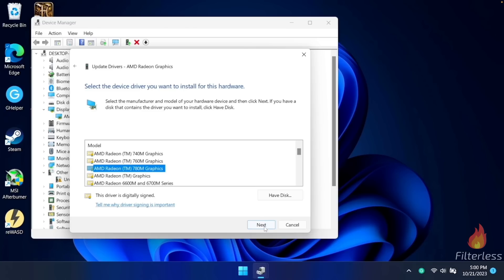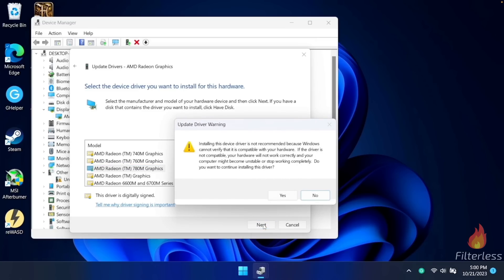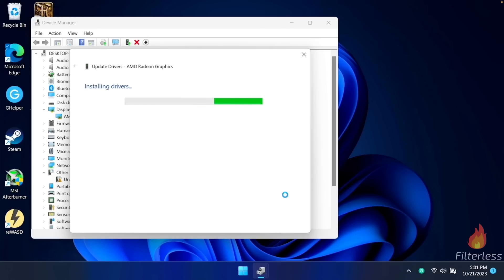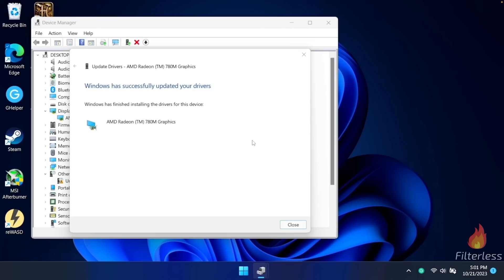Be really careful to make sure you choose the one that has 'graphics' at the end. Once you have this selected, click the next button. It's going to say installing this device driver is not recommended — just click yes. It's installing the driver and your screen will probably flash while this is happening. Then you should see Windows has successfully updated your drivers. Close out of this window and then close out of device manager.